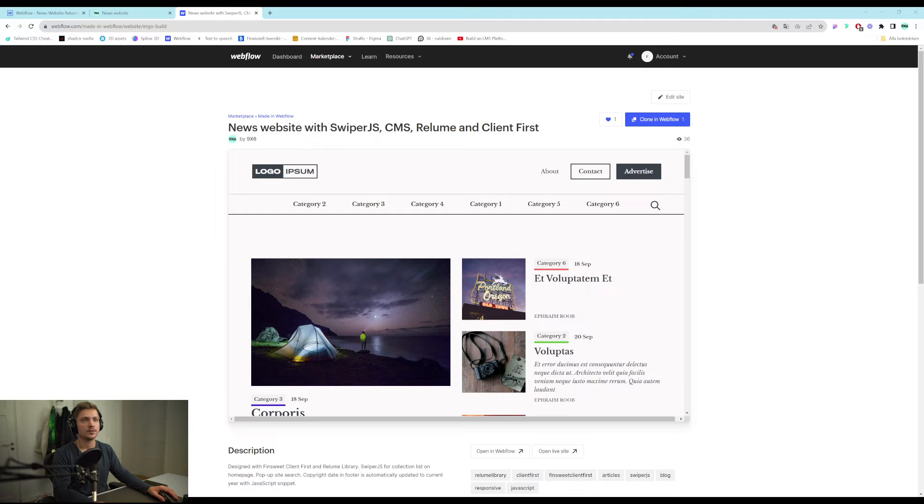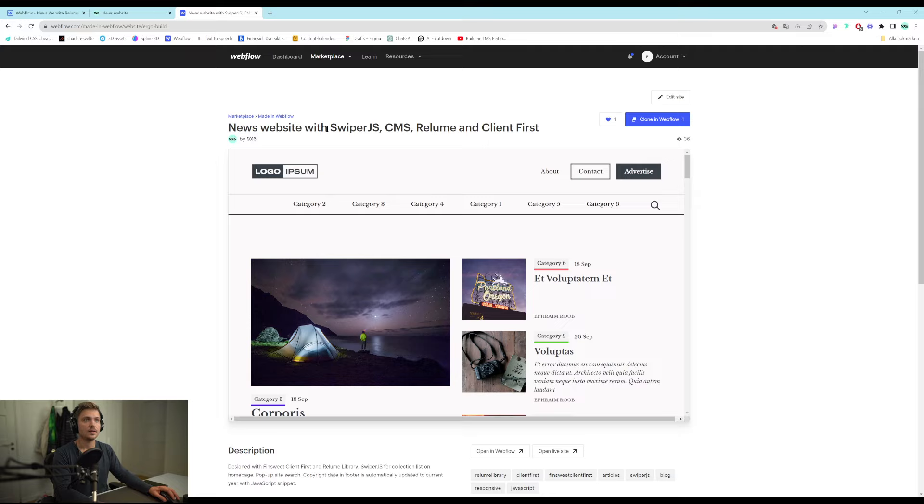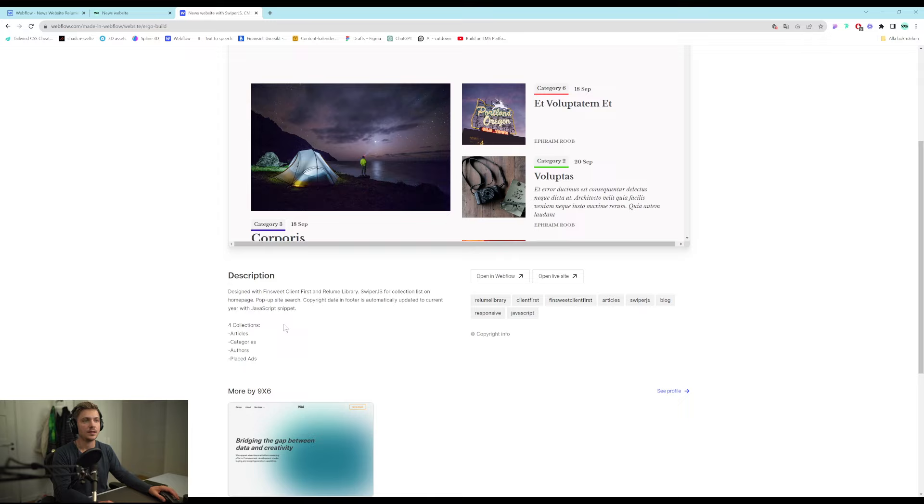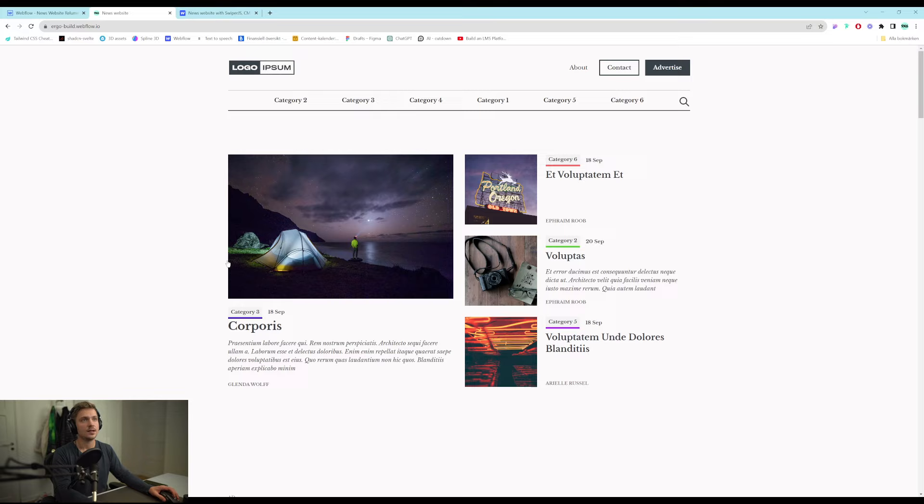This is a news website. We built it using Relium components that use the client first class naming system. It has four CMS collections. We use swiper.js to display some of those collections and we also added a small JavaScript snippet that makes it so that the copyright in the footer is always up-to-date. So it's always displaying the current year. So let's see how it looks.